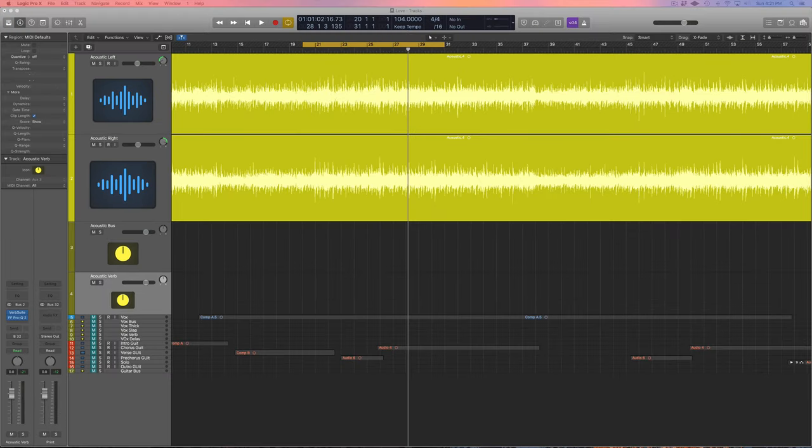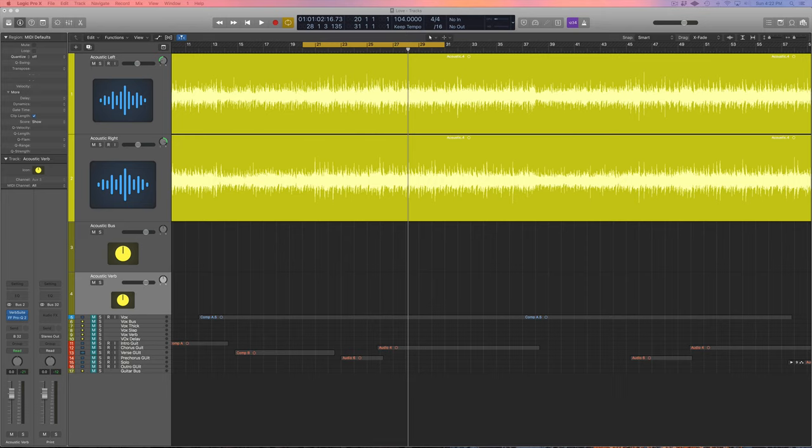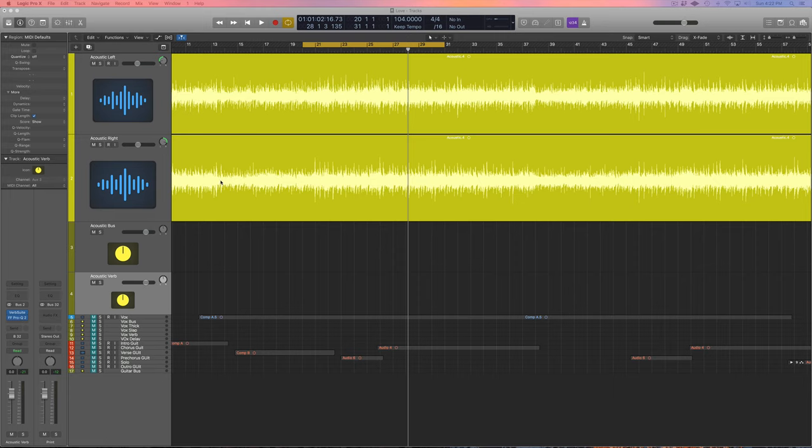Before we get into the processing, I want to talk about how I track acoustic guitars. I used to use stereo techniques with two mics on the acoustic, and it just never worked out. This is a mono instrument, so I started just using one mic on acoustic guitars because it's honestly how you get the best sound. It's a mono instrument, it should be recorded in mono, but what I like to do is double track them and then pan them to the left and right.